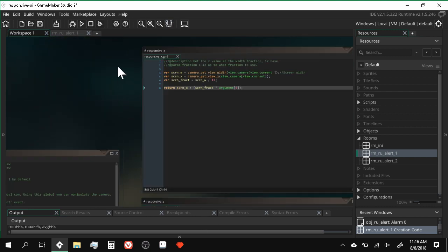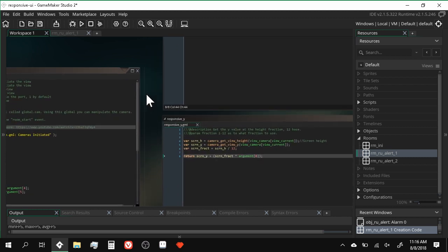That's pretty much it — not much else to this system. Just go ahead and take responsive_x and responsive_y and use them for positioning your items on screen. When you combine that with your draw functions, you can really start to scale and move stuff around.